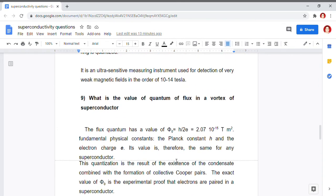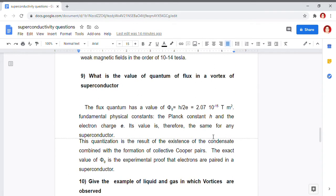The next question is: what is the value of the quantum of flux in a vortex of a superconductor? The value of the flux quantum is φ₀ = h/2e, where h is Planck's constant and e is the charge of the electron. The value of the flux quantum is 2.07 × 10⁻¹⁵ Tesla·meter². It is a constant, so it does not depend on the type of material — it will be the same for every superconductor.